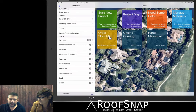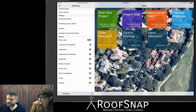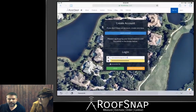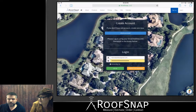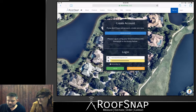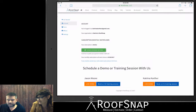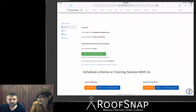I'm not going to tap on it because I don't want to log in with your password, Katrina. But when you tap on this, it's going to take you straight to Safari. And you're going to put in your password and your email address for your account. And as soon as you log in, you'll see you're on the main RoofSnap account page.